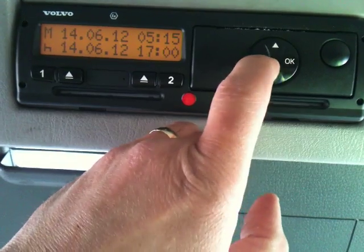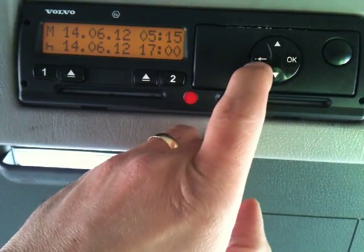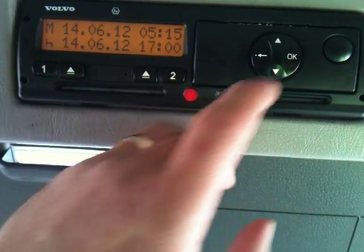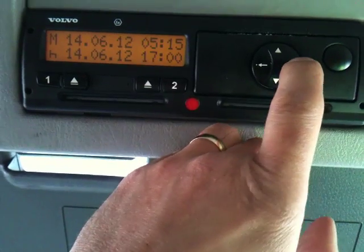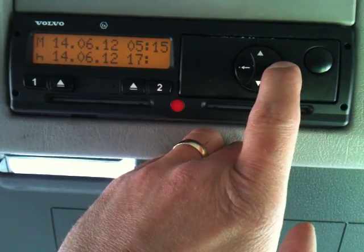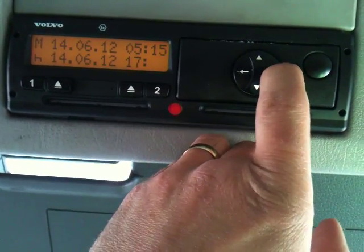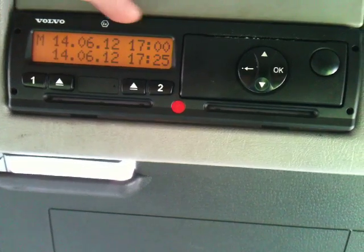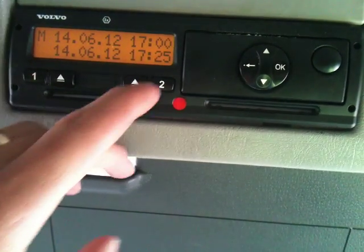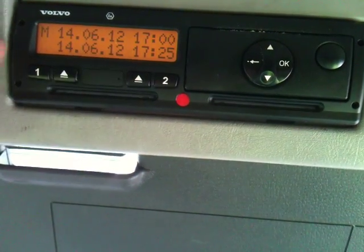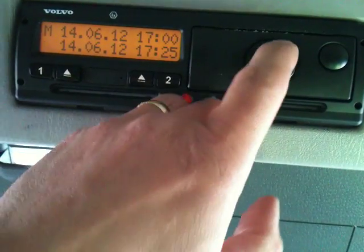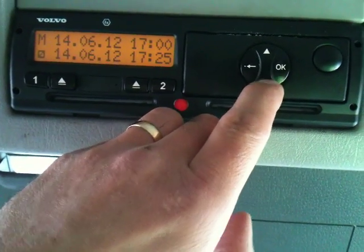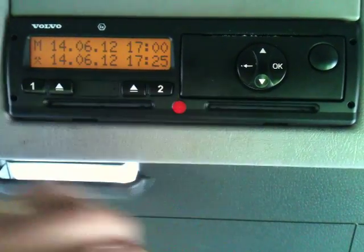If not, by using the left one you can change your hours, change your work modes. But if you're happy with that, press OK. Then it will go from 1700 to 1725 — that's the wrong work mode. So changing the work mode to other duties.